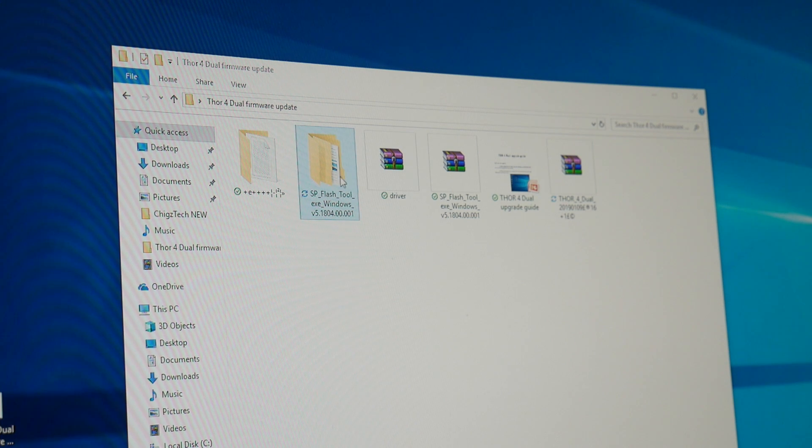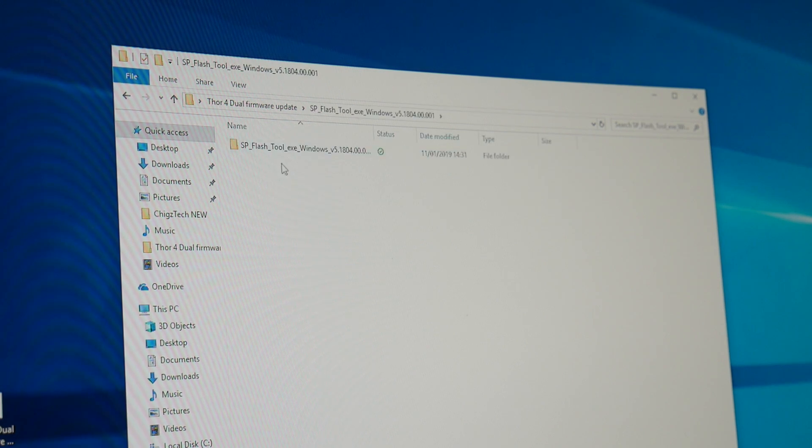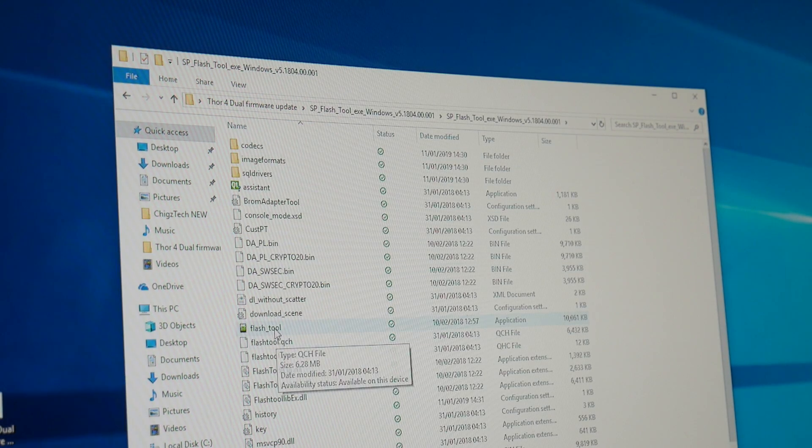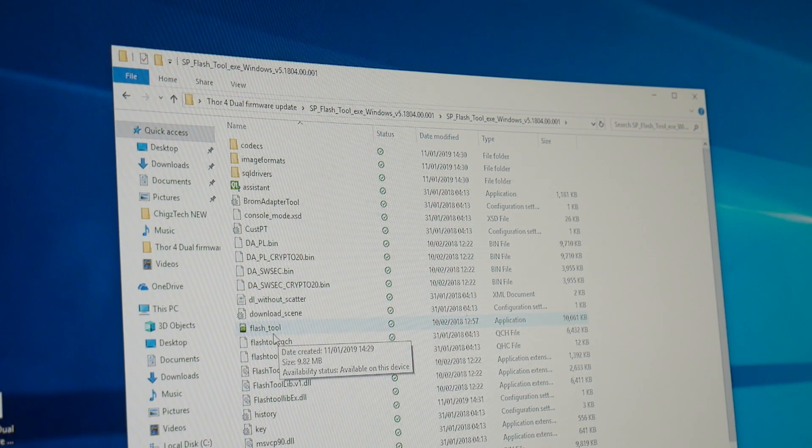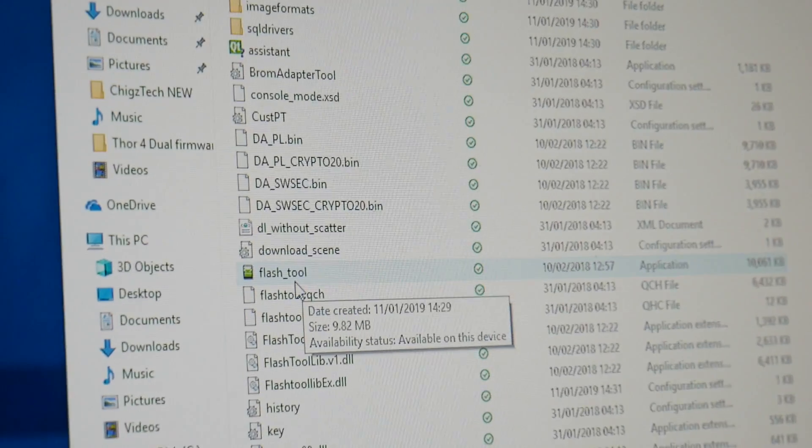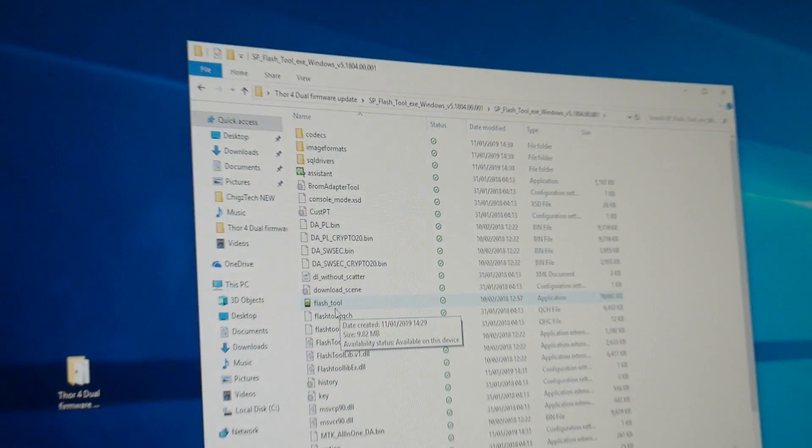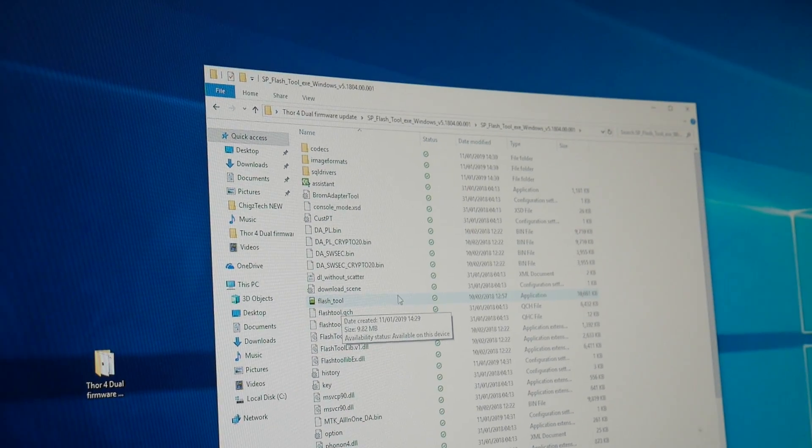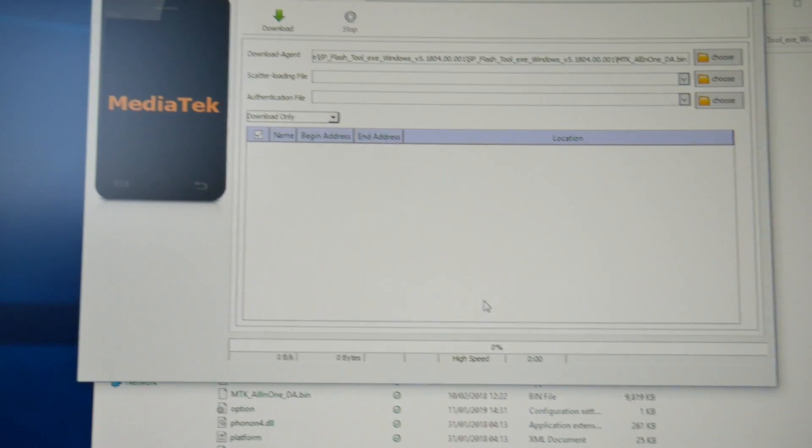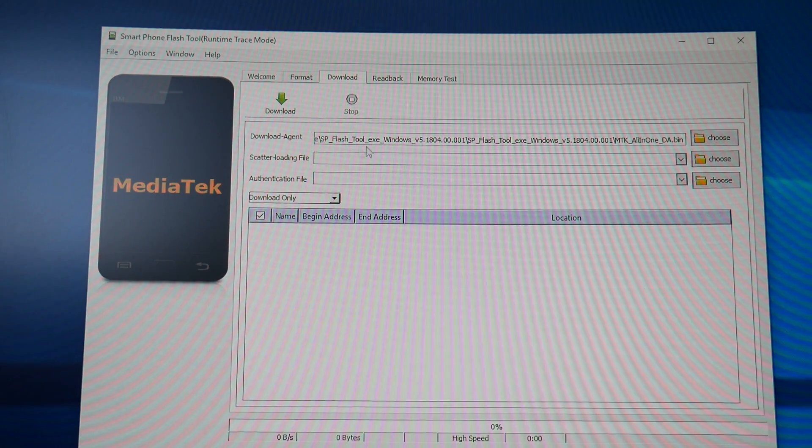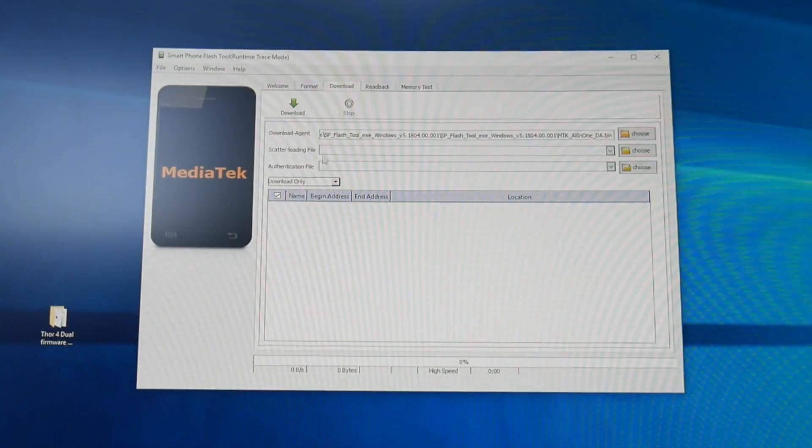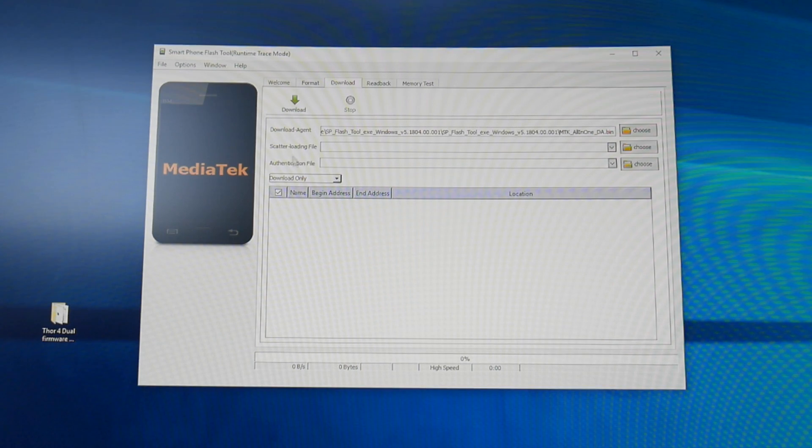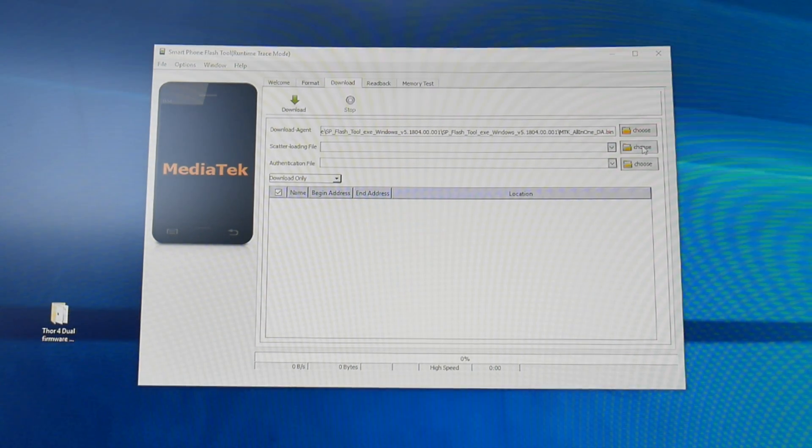If you go back and open up the SP flash tool software. So here it is, we just open it up, it's called the flash tool right there. I'll zoom in just to show you. You can see it says flash tool. Double click that and open up that application. So we've got the flash tools open here. You're going to select the scatter loading file first of all. So the first thing we're going to do is select the scatter loading file which is the middle option. Click choose.